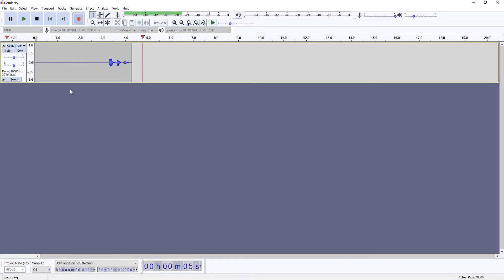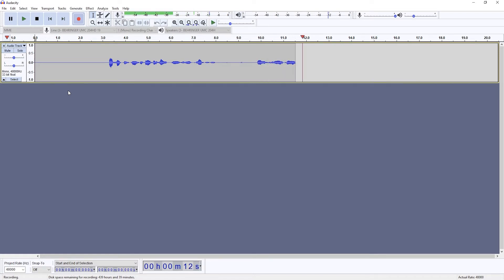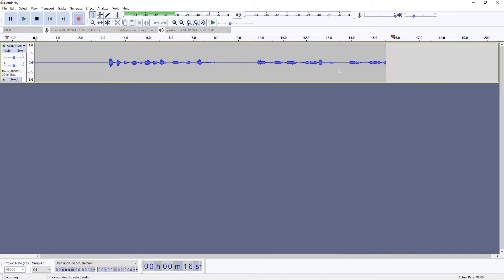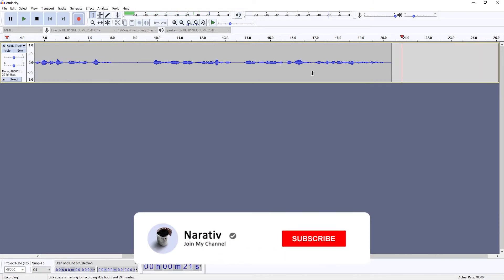This is a guide on how to remove mouth clicks from your recording using Audacity, or you can use any other software, as most of them have very similar tools to Audacity and you can apply them as well.